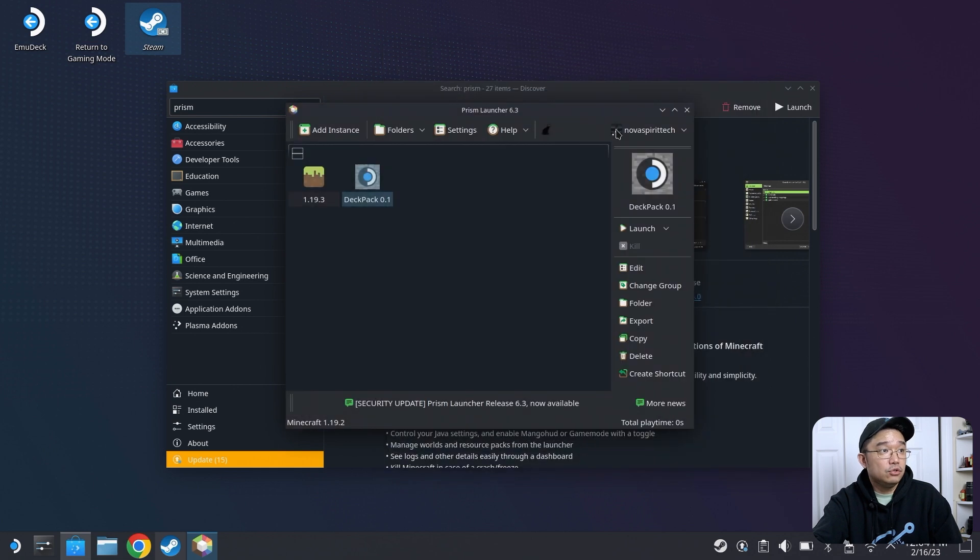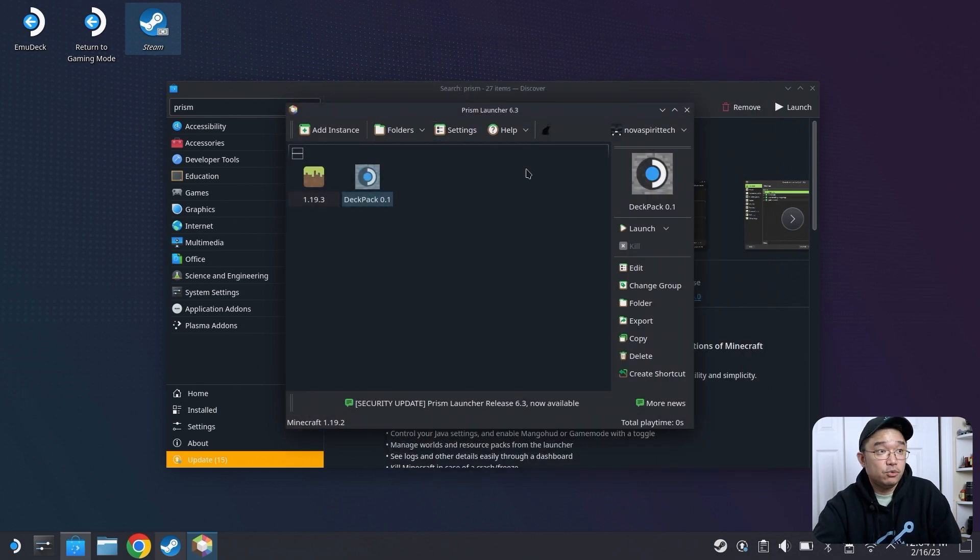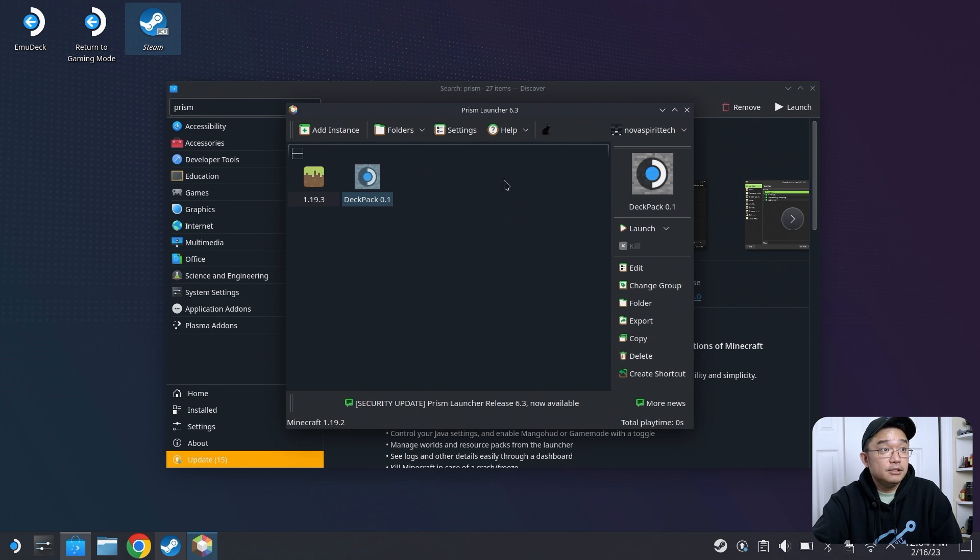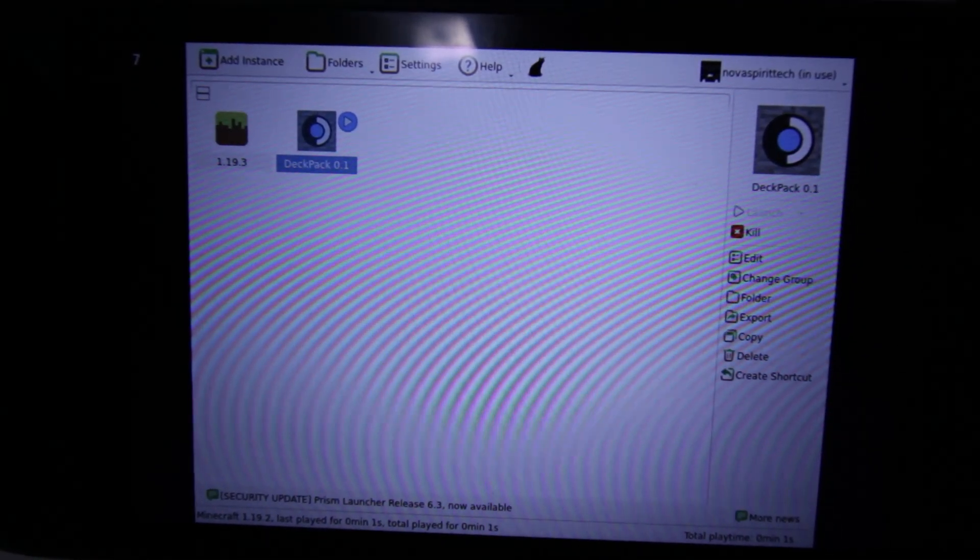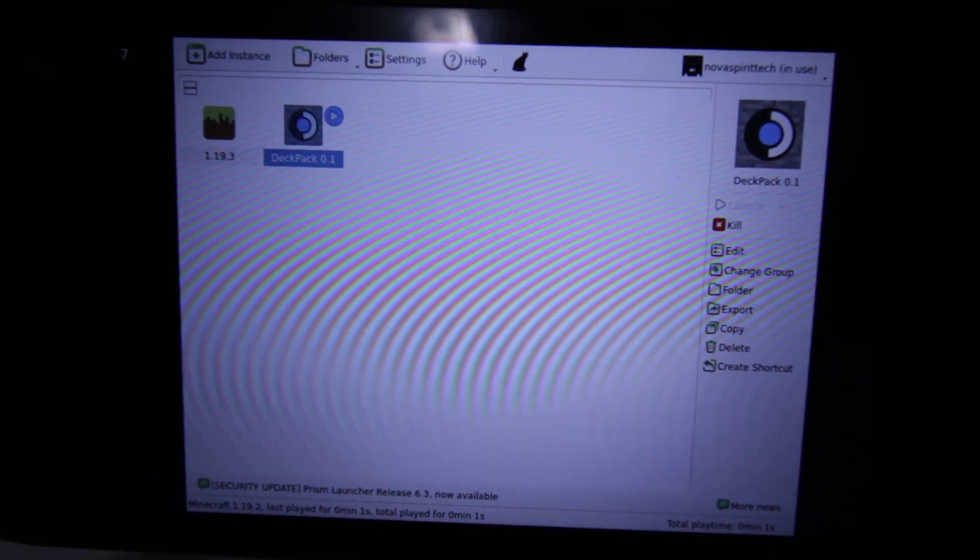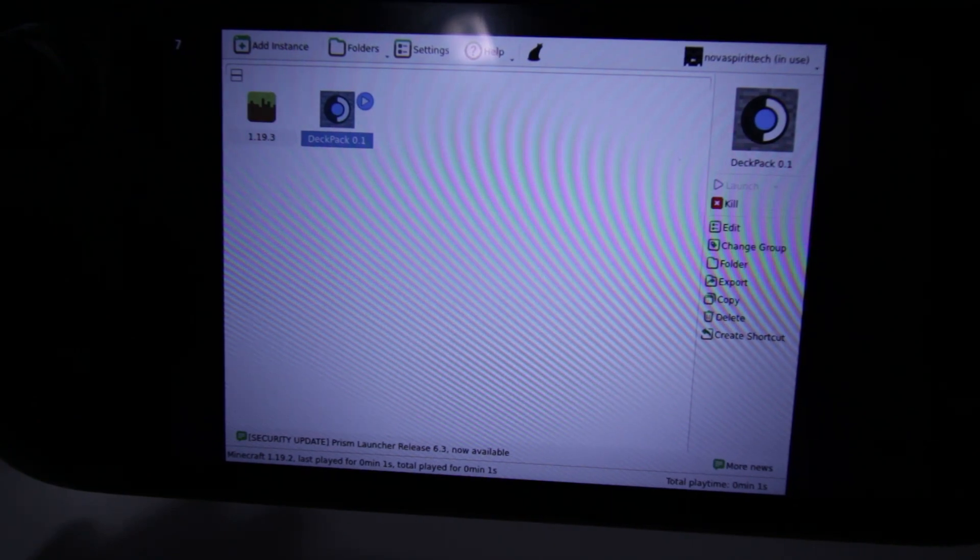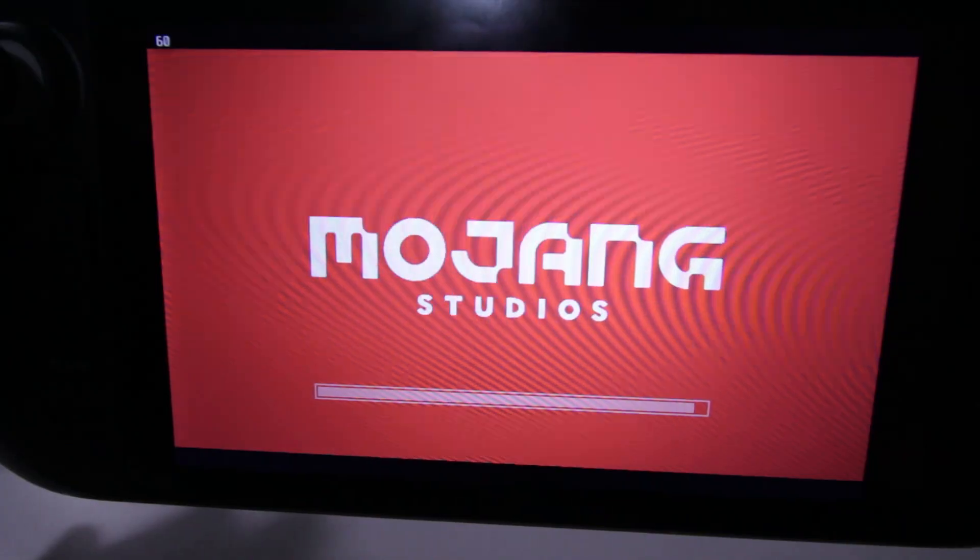Now, you can also load this seamlessly into your Steam Deck dashboard, and you'll only see this menu right here that you're looking at, and you could choose the launch that you want to launch and play whatever game you want.